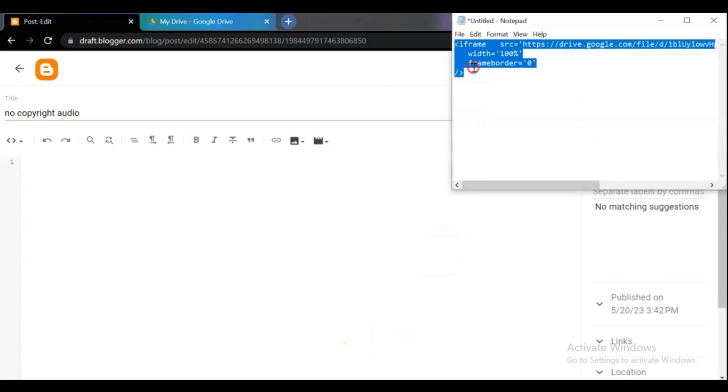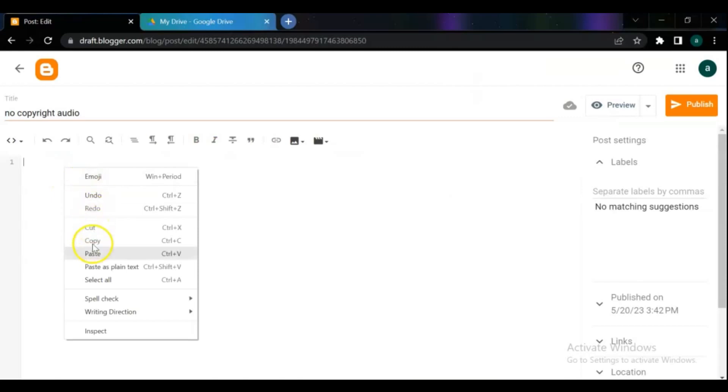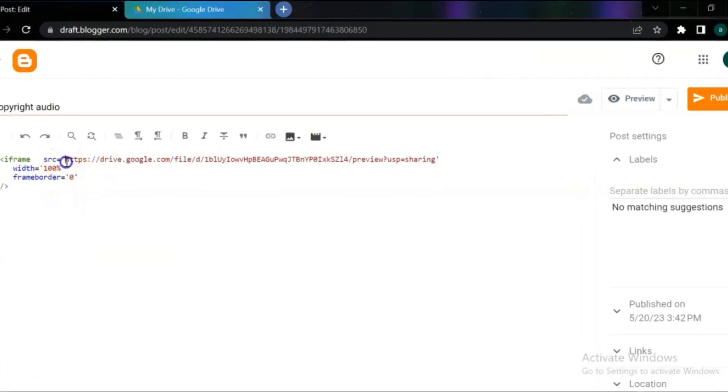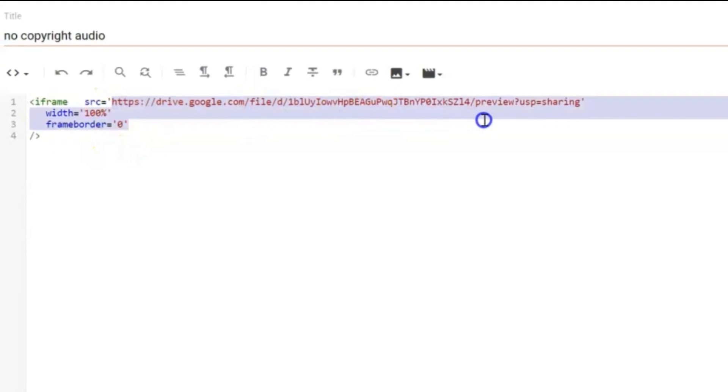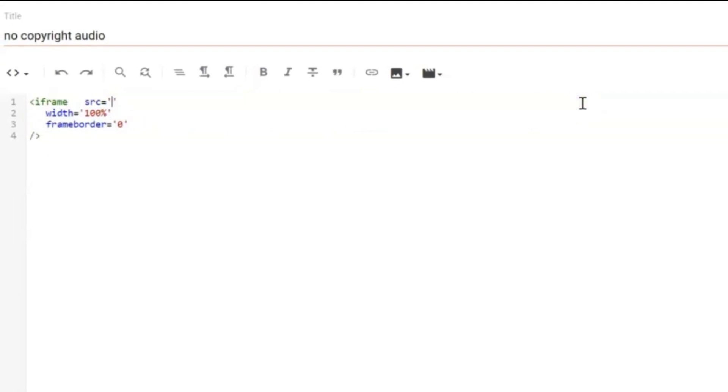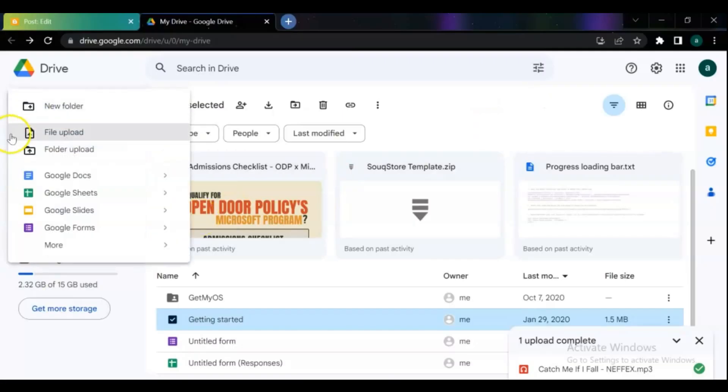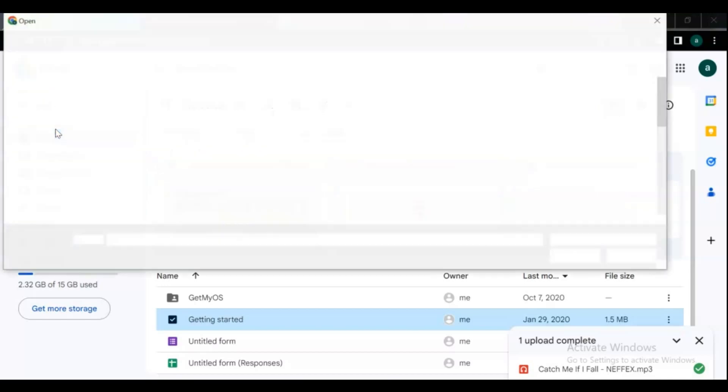You can get the code from the description of this video. Remove the link from this iframe code. Then open your Google Drive account and upload the audio file from the computer. For that, click on New and click on File Upload and upload the audio from your PC.